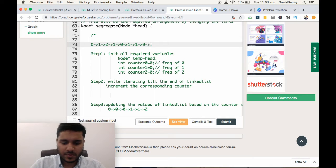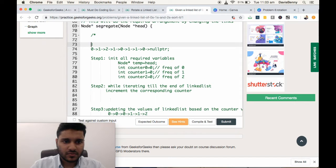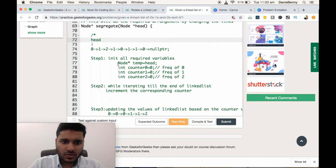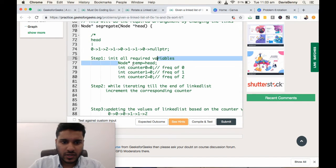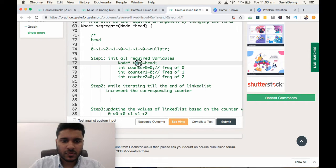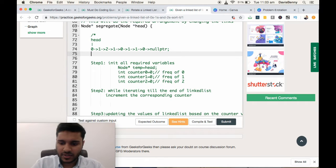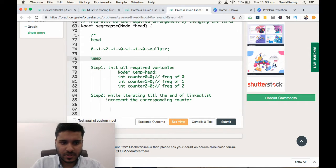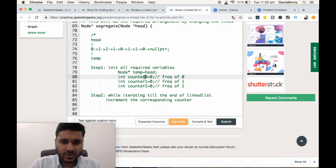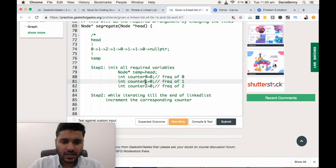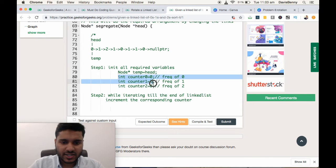Let this be the sample linked list, and the first element points to head. Initialize step 1: initialize all the required variables. First, the temp pointer is pointing to the first element. We declare 3 variables: counter0 for frequency of 0, counter1 for frequency of 1, and counter2 for frequency of 2 — all initialized to 0.